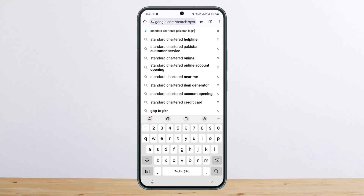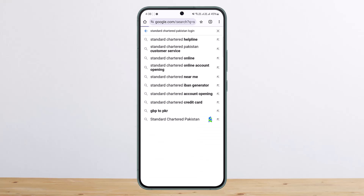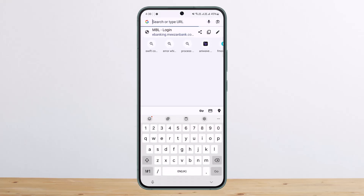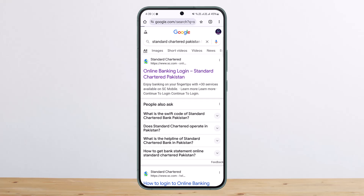Search for Standard Chartered Bank login and you'll get the very first link that says 'Online Banking Login – Standard Chartered Pakistan.' Tap on that link and you'll be taken directly to the login page. If you already have an account, you can simply log in from there.